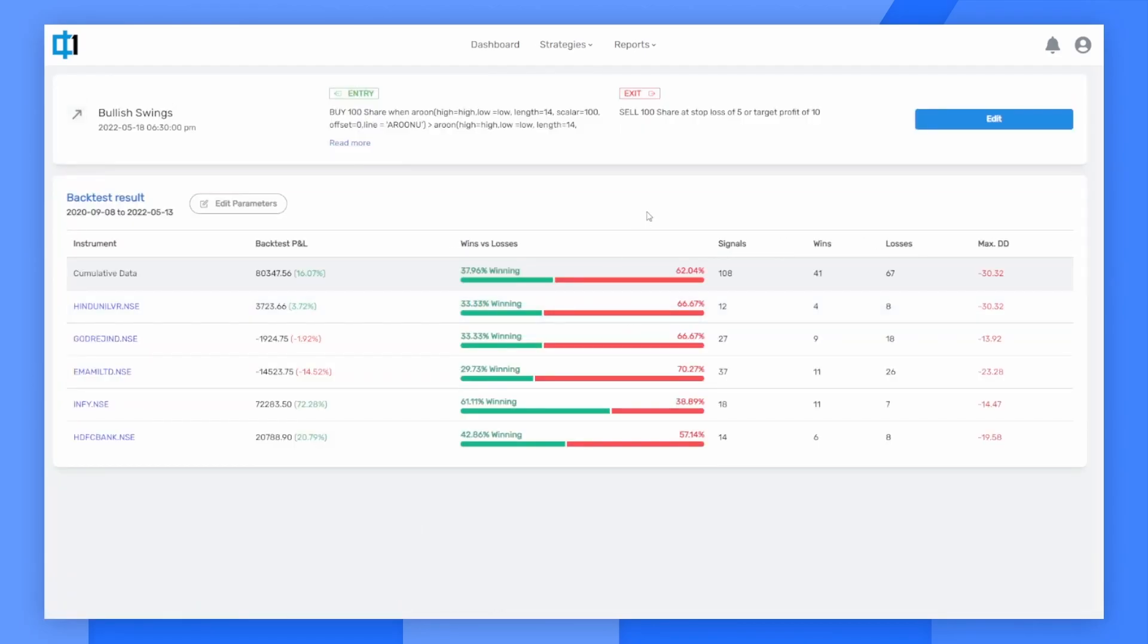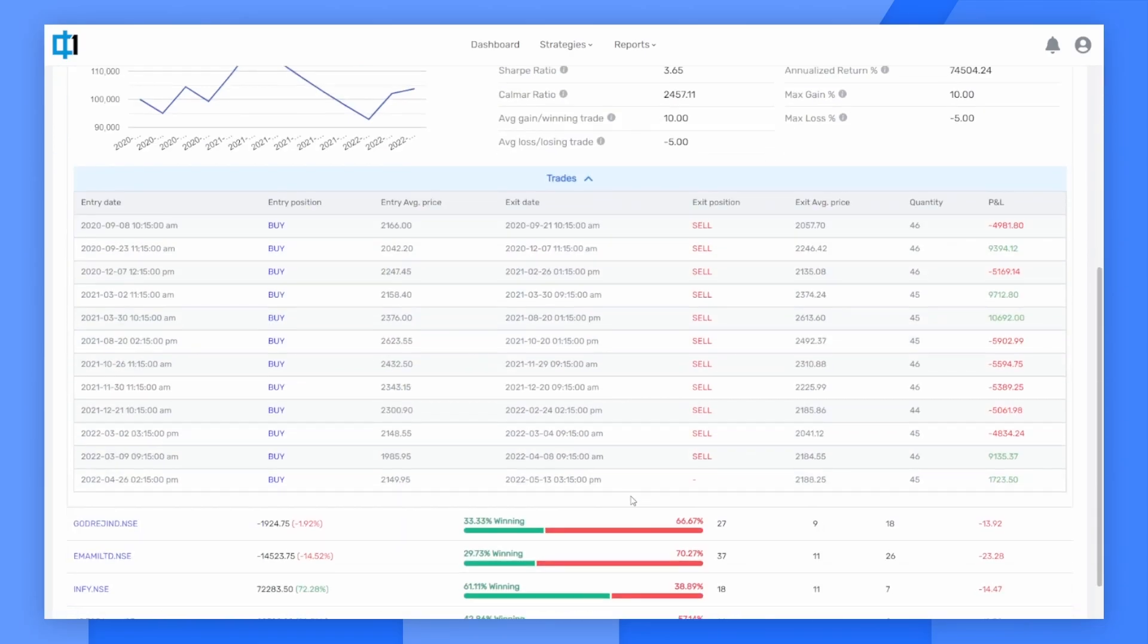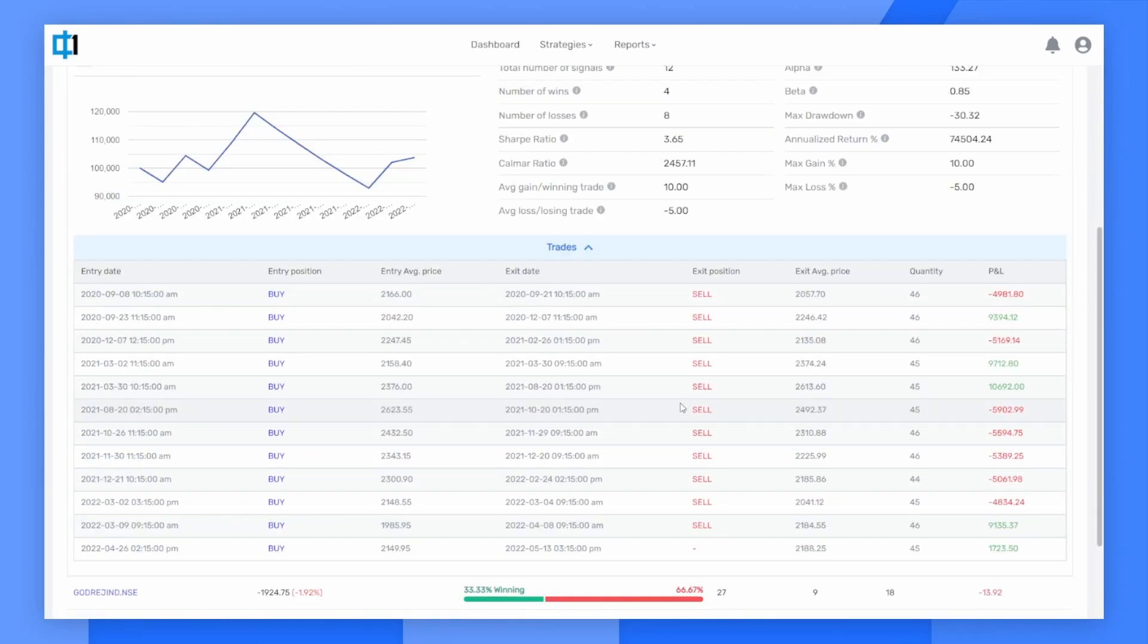I then go into the details of what the backtests are like and look at the individual trades that went right and wrong. Once I'm convinced of the technique used by the strategy,